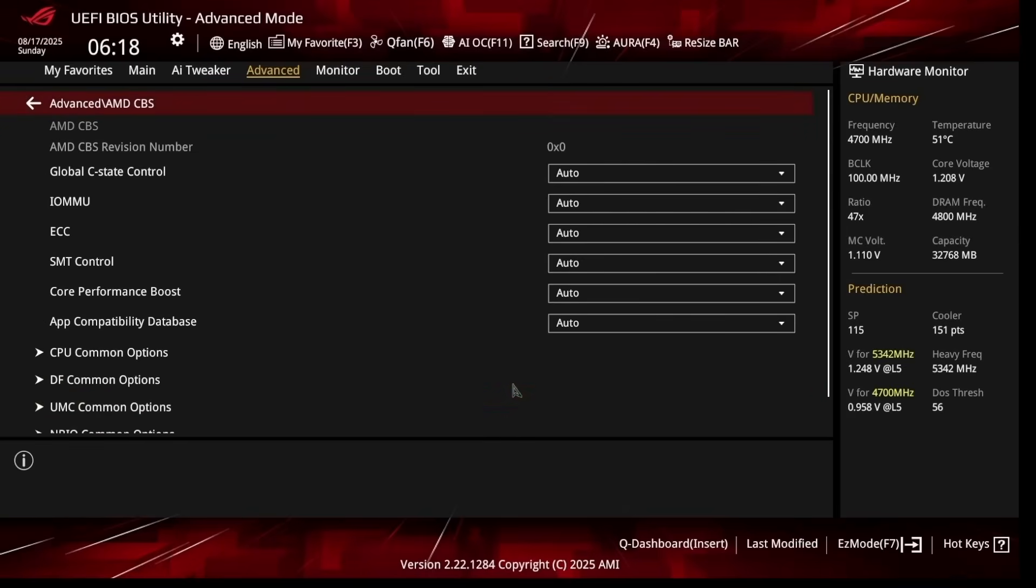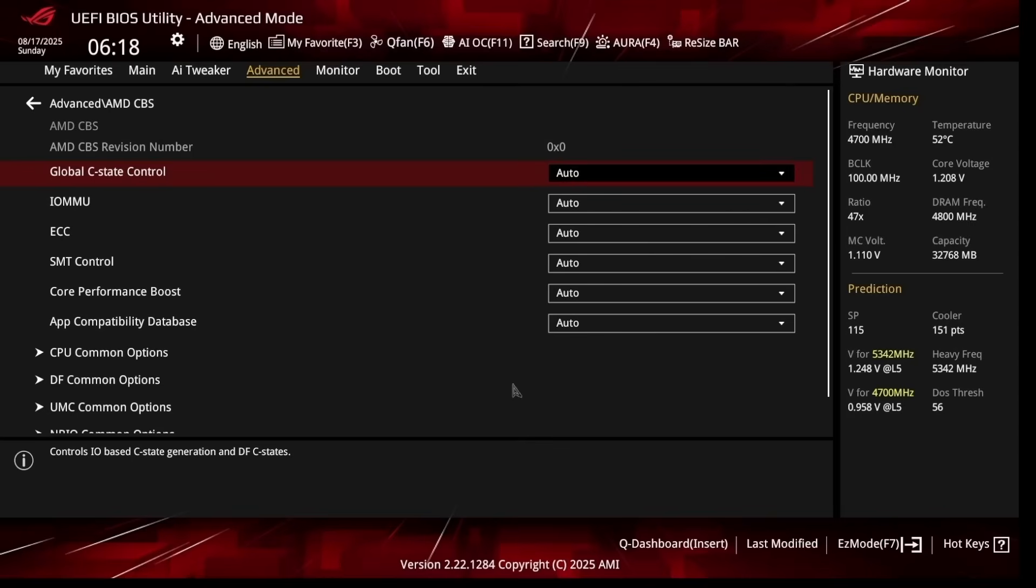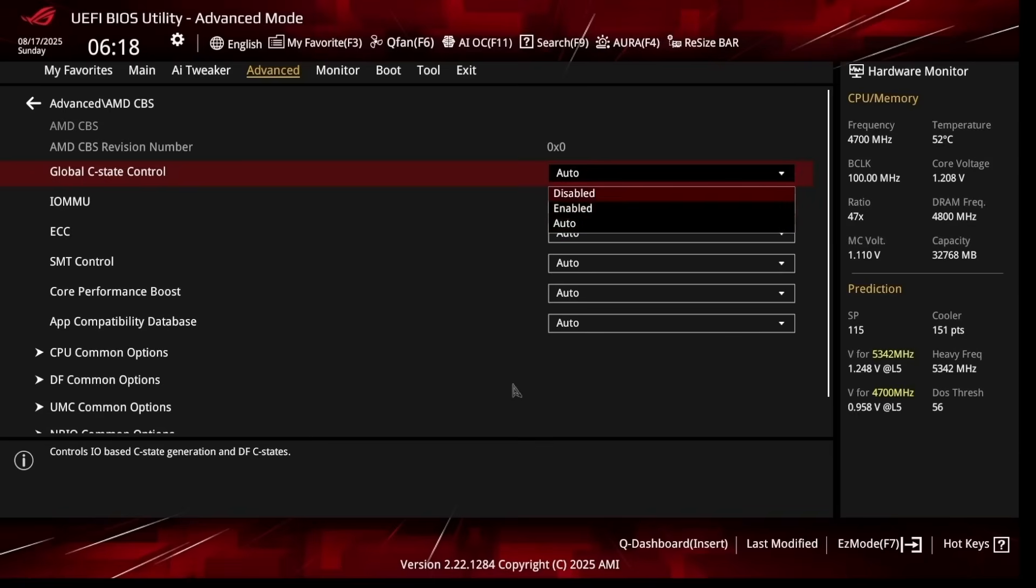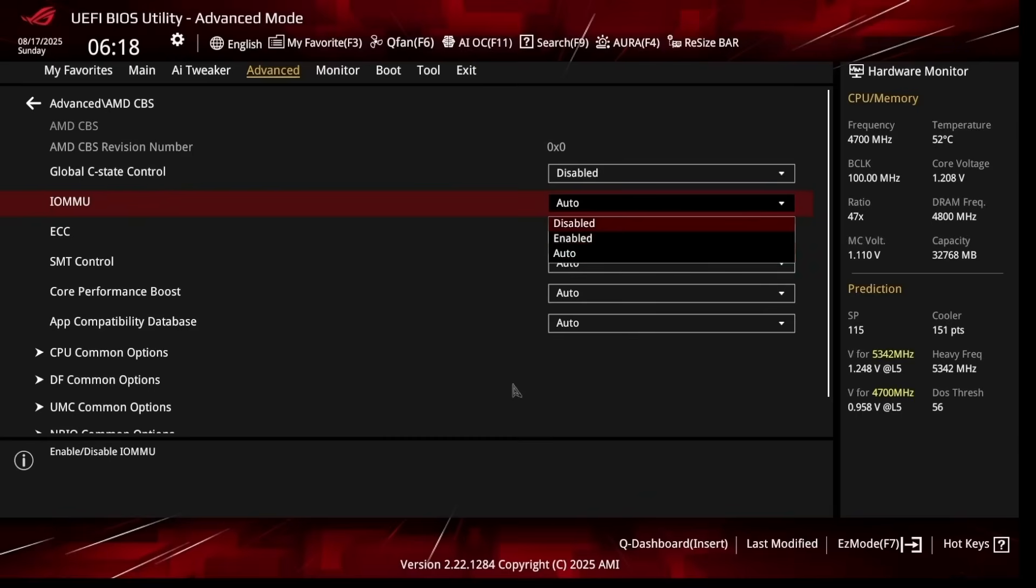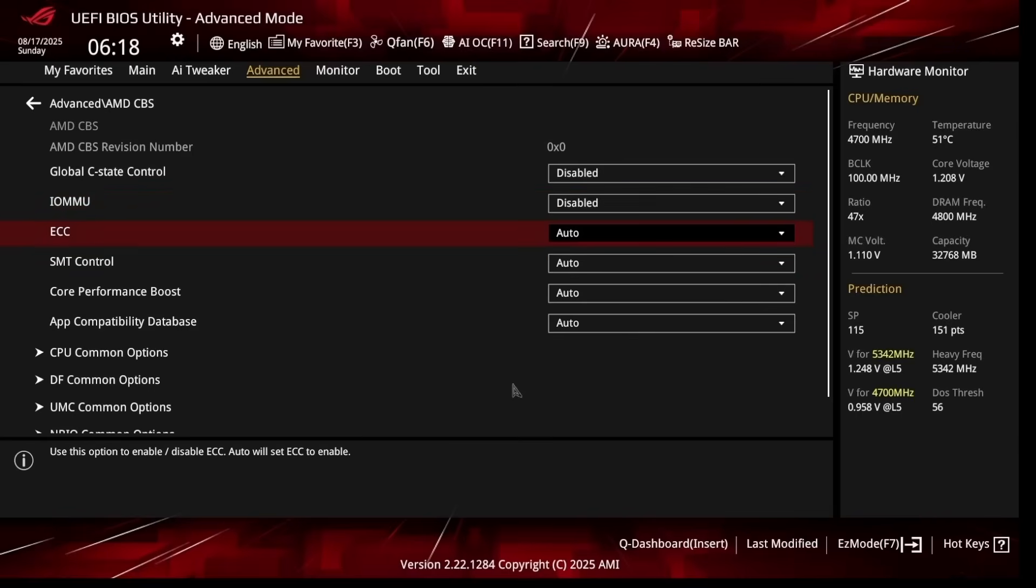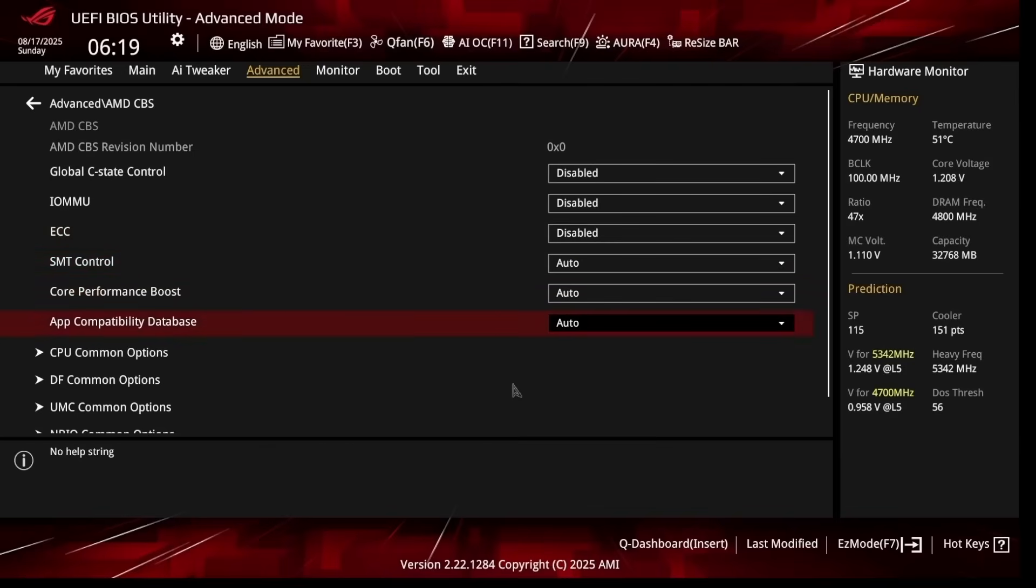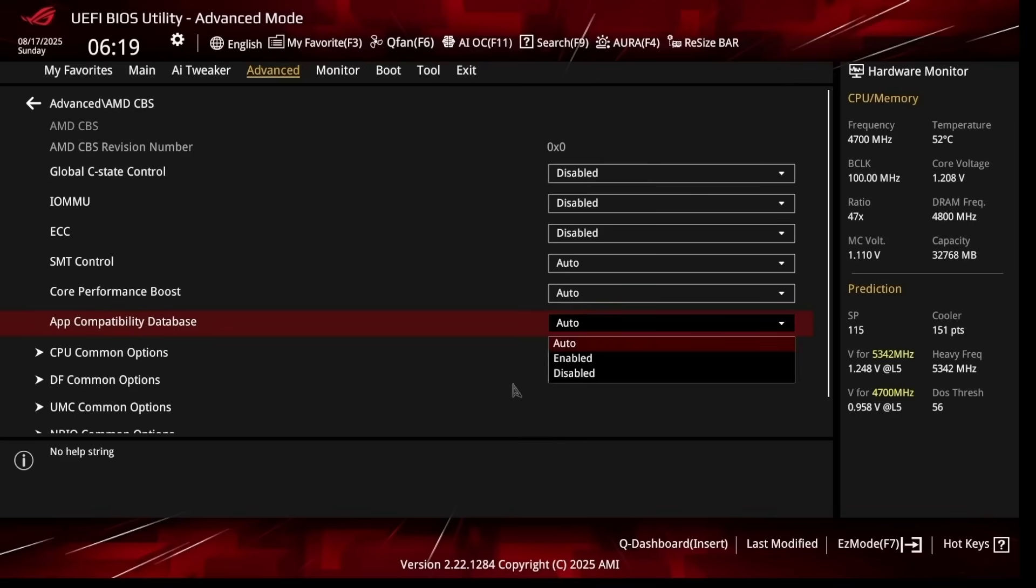Go back, go to AMD CBS. I like disabling Global C-State Control. I've seen plenty of people recommending it to leave Auto or Enabled—for my testing I've seen better results with Disabled, especially with latency, so just disable. IOMMU: this is the same thing as SVM Mode, it's related to virtualization and some security features. I like disabling it. DCC: this is error correction for DDR5, so if you're going to be overclocking your memory you need to disable this even if you don't want to. Then App Compatibility Database: I'm not going to go over it right now, but just have to disable it as you most likely will not need it.